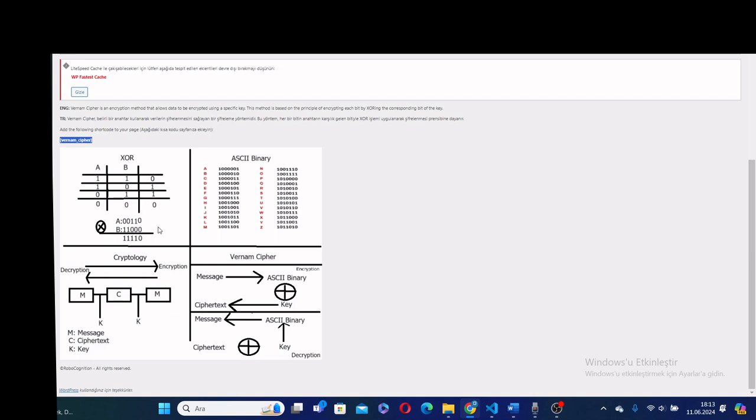Also, I drew some parts of the Vernon Cipher, for instance XORing, and I illustrated an XOR example. Also, I gave the ASCII binary correspondences.